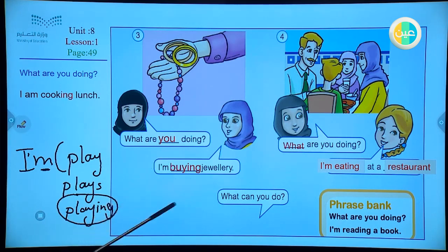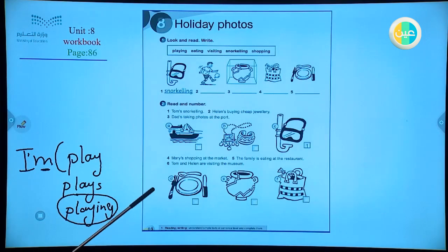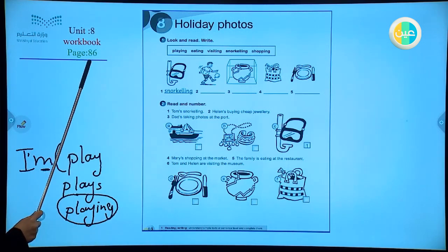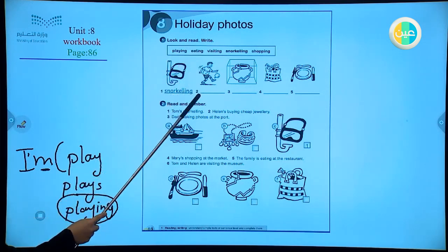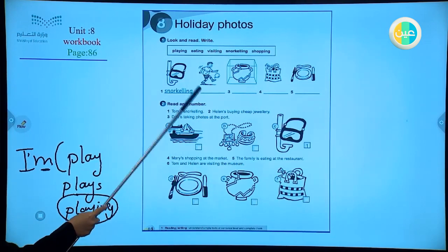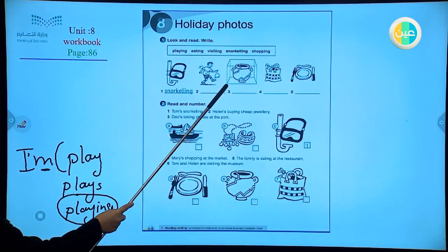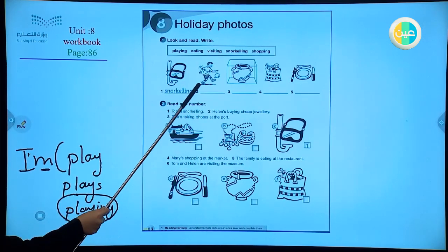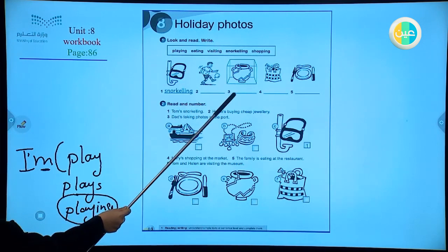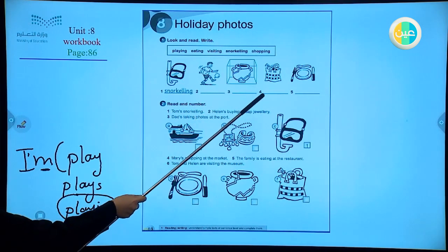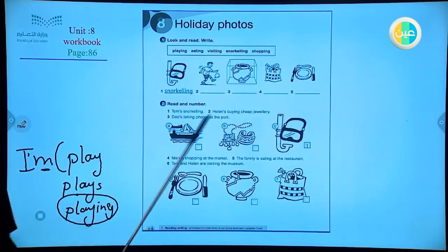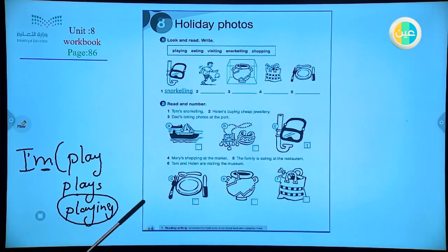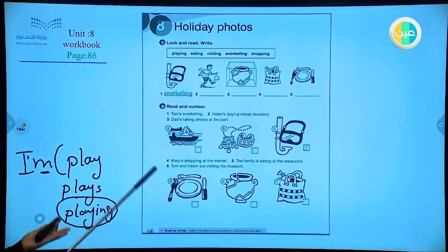Write them down in your books and try to write your own sentences. Here we have the workbook, page 86. Let's look at number one — look, read and write. Here you change the verbs to write them as the pictures show: snorkeling, playing, visiting the museum, shopping, eating. Very good. I will help you and you can do it by yourselves.